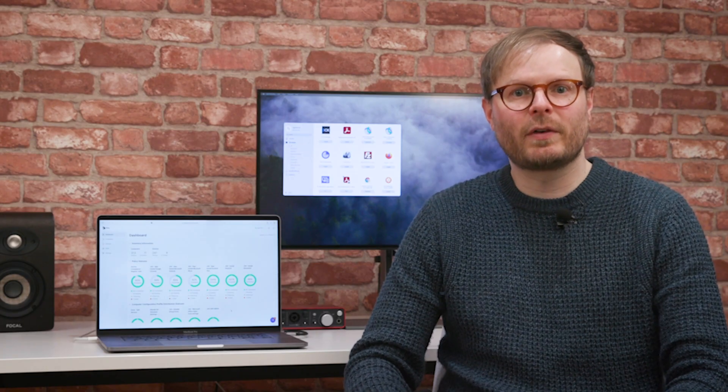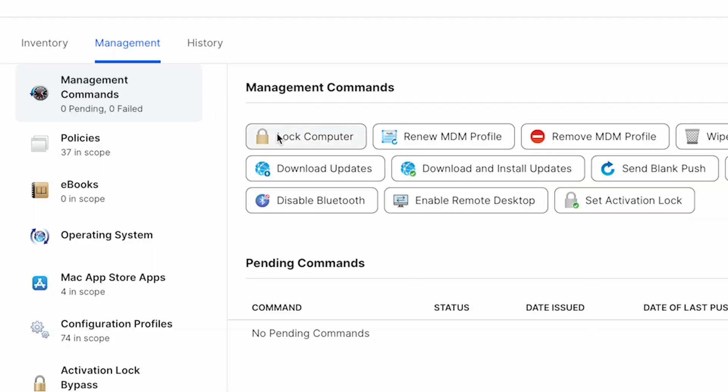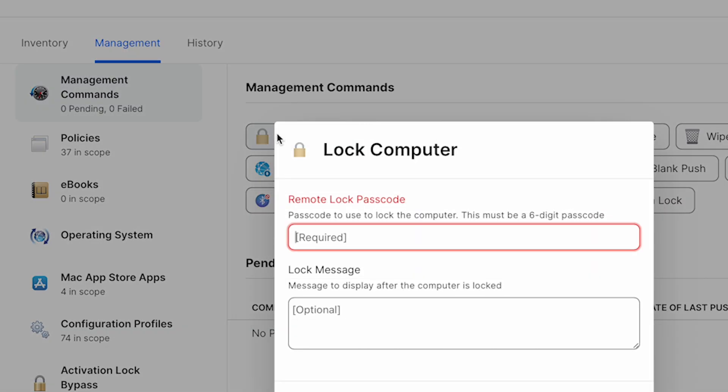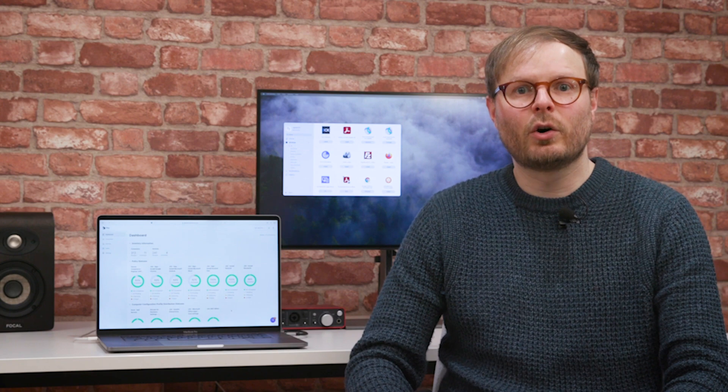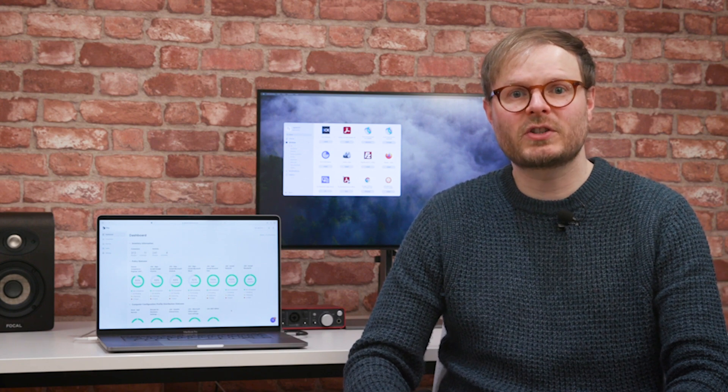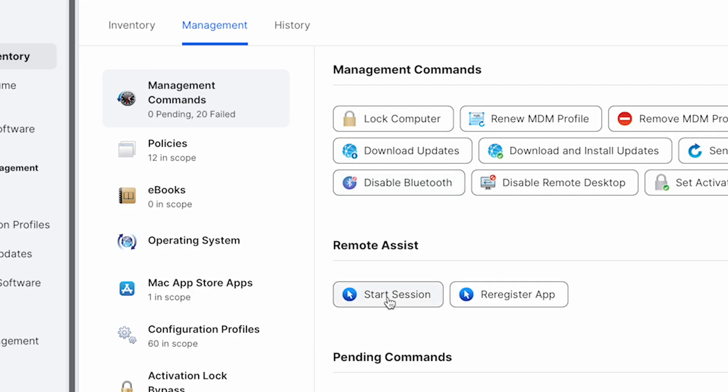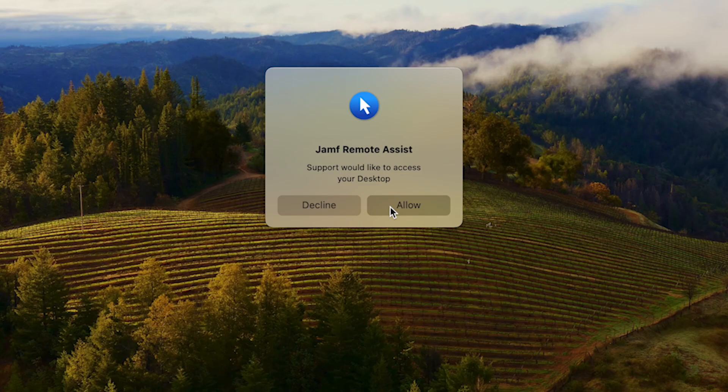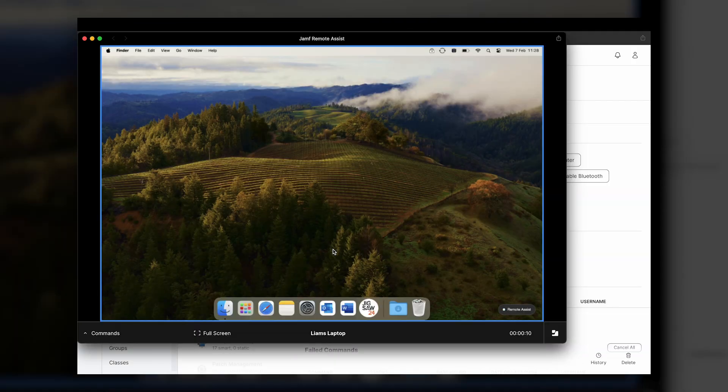If a Mac or mobile device goes missing, Jamf Pro can be used to lock down, track or even wipe it, ensuring that company and personal data remain secure. Or if a remote user's system needs closer attention, the remote assist feature lets IT access it as if they were there in person, without using third-party software or bringing the device in to be looked at, making resolutions easier for everyone.